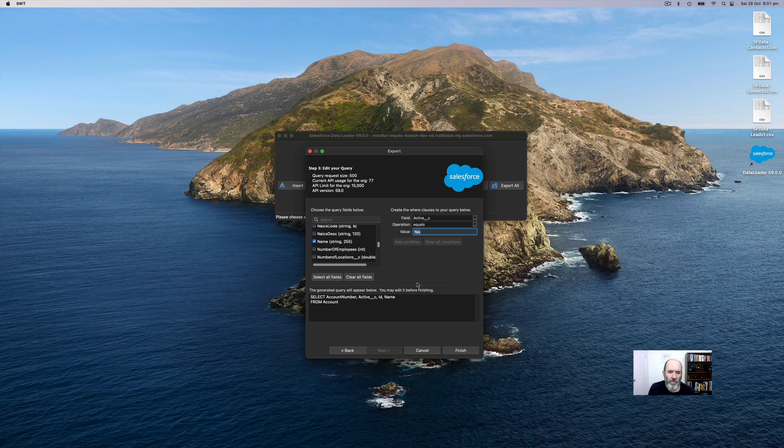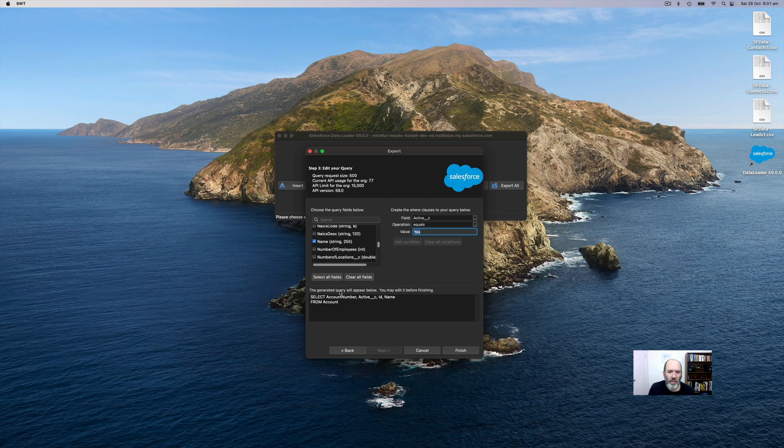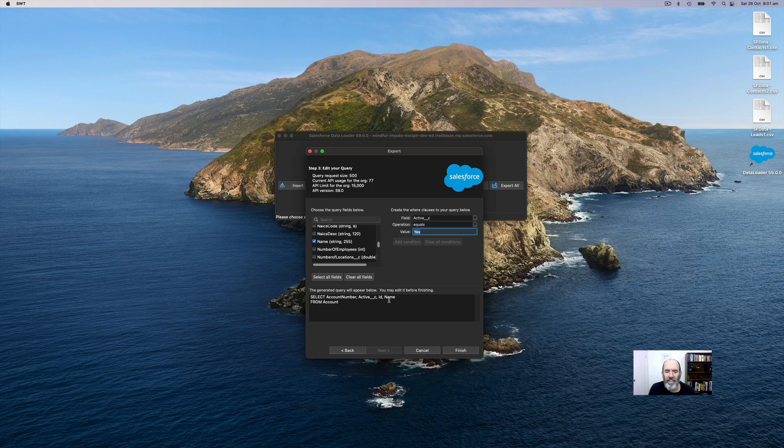So now we should get all accounts and I'm going to see the account number, the active status, the account ID and the name from the account object where active value equals yes.